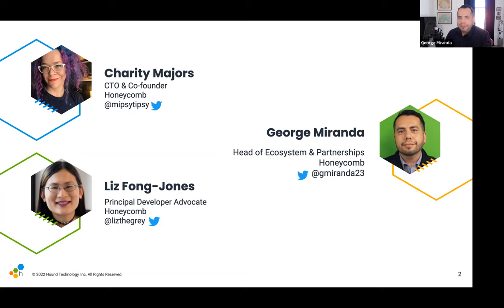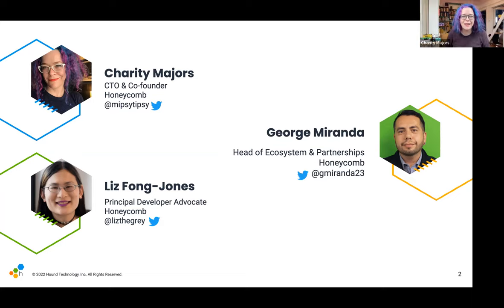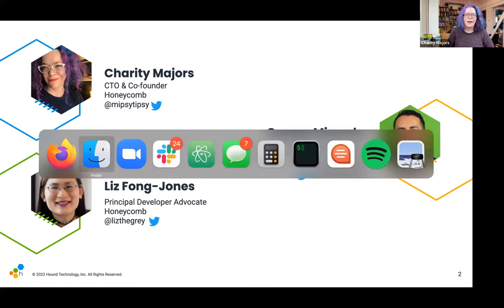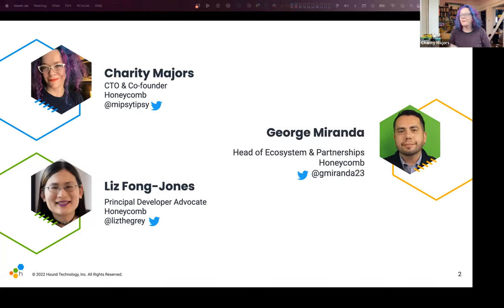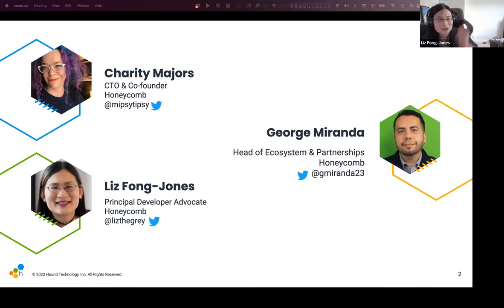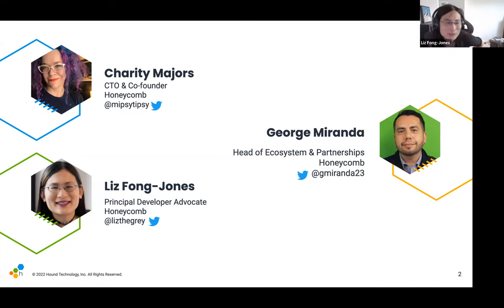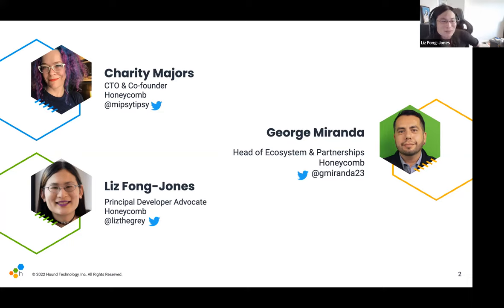Charity Majors, CTO and co-founder — and I'm tweeting about this right now before we get started. Hi, I'm Liz Fong-Jones, I'm a principal developer advocate at Honeycomb. I previously was an SRE at Google, so I'm very excited to be talking about this subject — it's very near and dear to my heart.